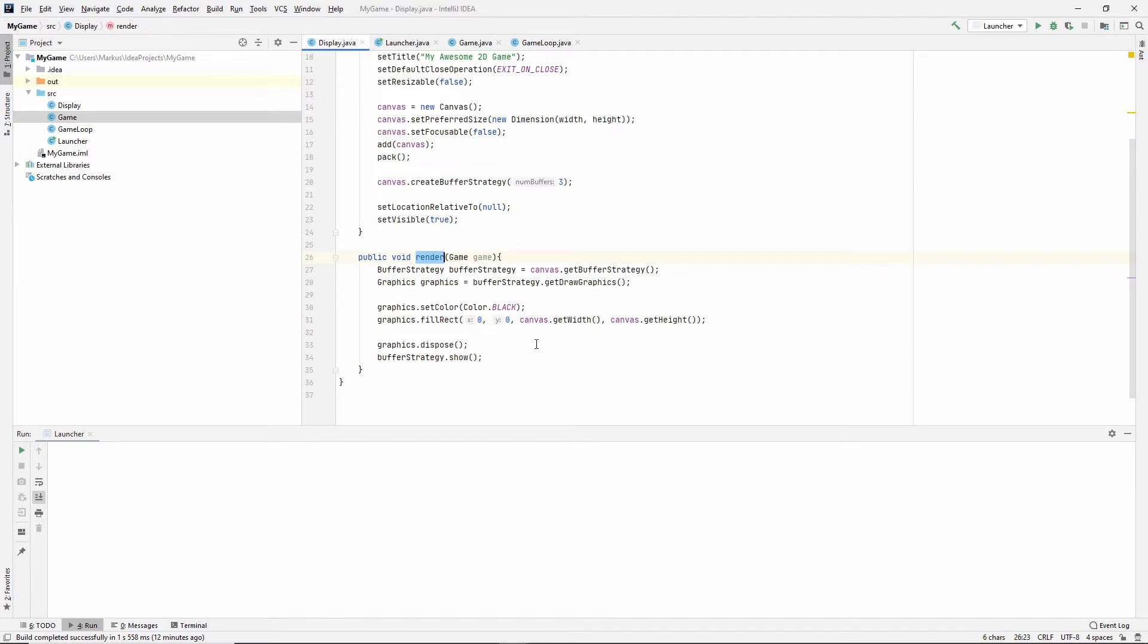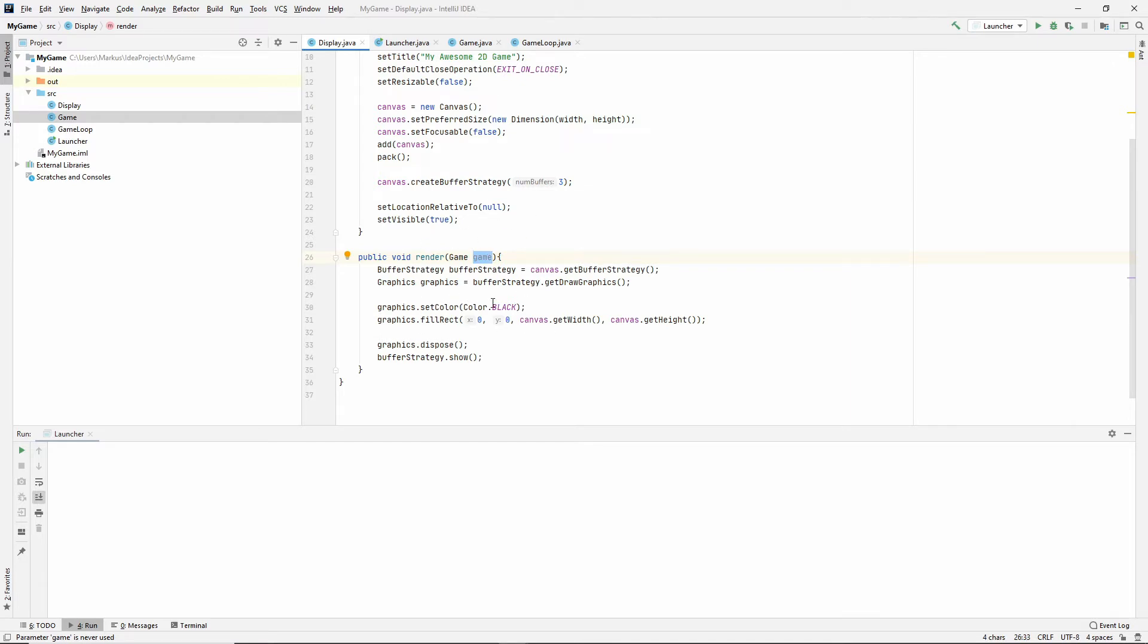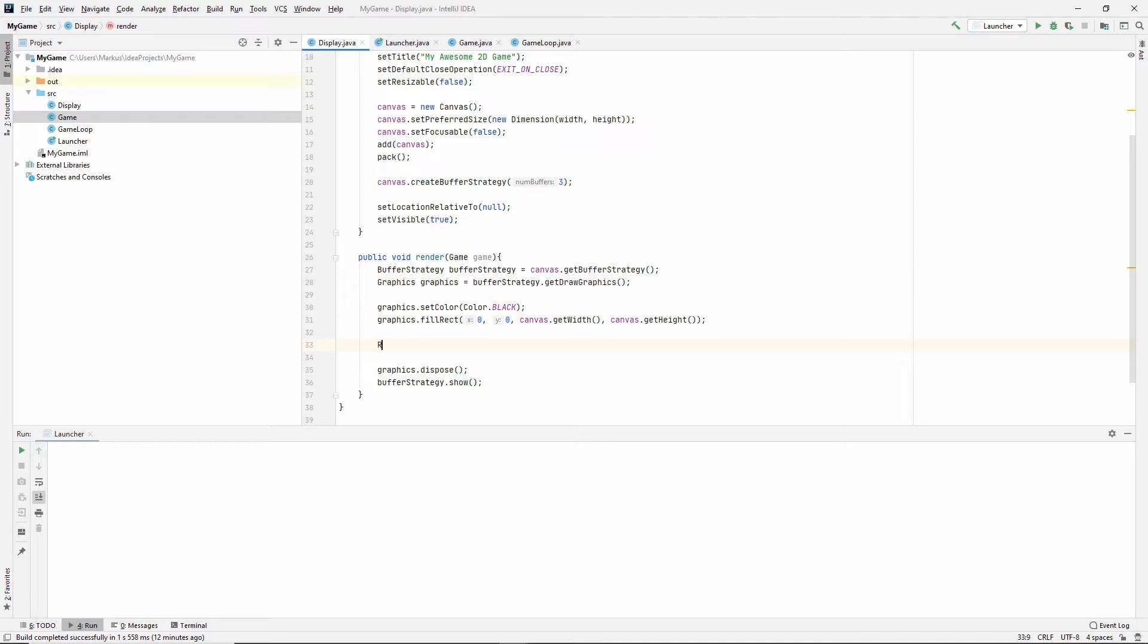Let's go to the display class. So now inside the render method, which takes in the game, the render method of course knows about the game's public methods. So it knows about the state that the game will let it know about for now, which means that we can get the rectangle from the game. Let's just do that here for now. And so let's get that rectangle, get rectangle.